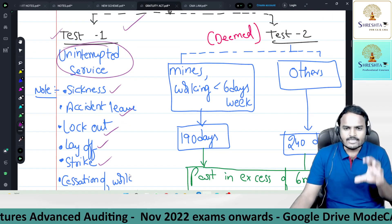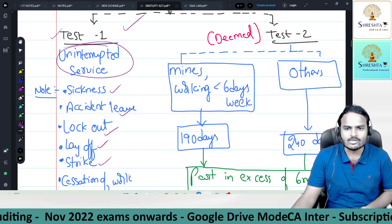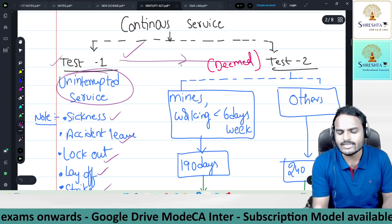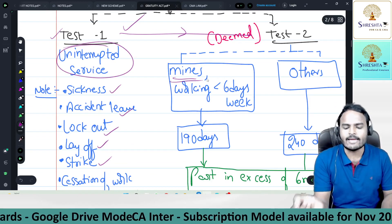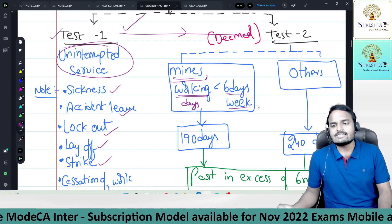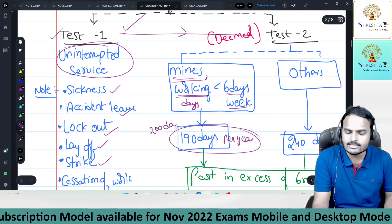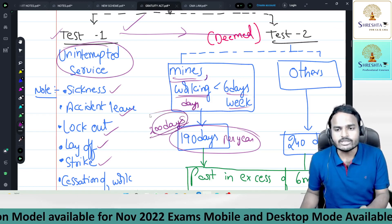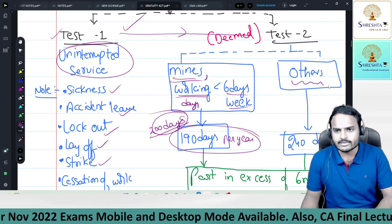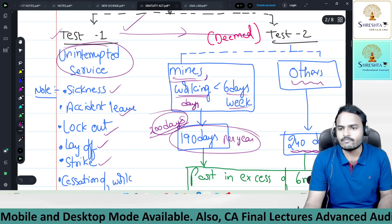Beyond these cases, if there is a genuine interruption and test one fails, apply test two. Test two: for mines or establishments where working days are less than six days a week, 190 days per year are required. If a worker works 200 days, he is in continuous service for that year. For other establishments with a six-days-a-week schedule, 240 working days are required.